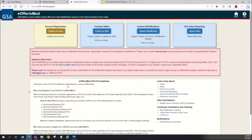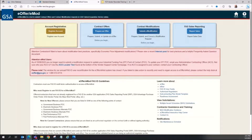Either have an existing authorized negotiator submit an authorized negotiator modification request via eMod or e-Offer, or submit the authorized negotiator modification request yourself.